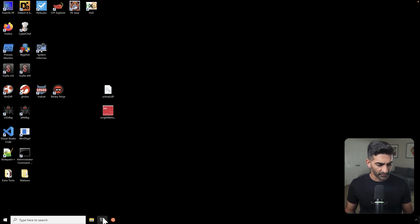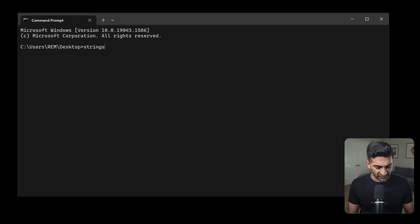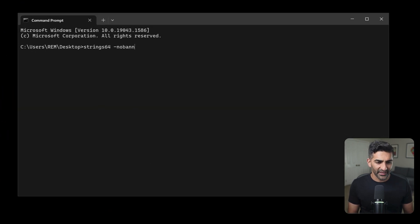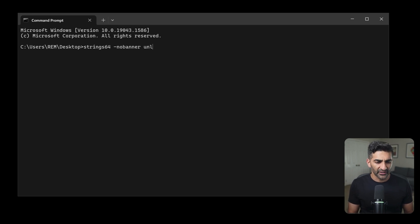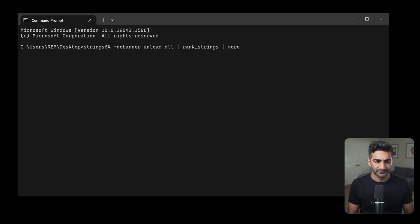So if I want to prioritize embedded strings in unload.dll, I'll go ahead and open up a command prompt here. So I'll type strings64, which I already have in my path, followed by no banner so that it doesn't display the EULA information, followed by unload.dll, and then I'm going to go ahead and pipe that to rank strings, and then I'll pipe that to more. And then I'll hit enter.